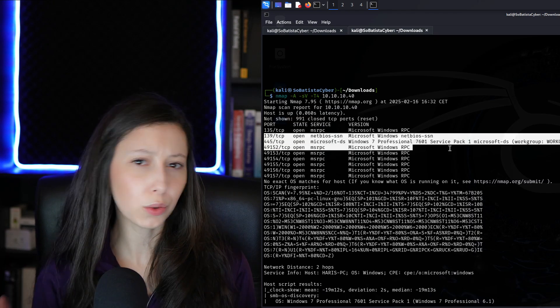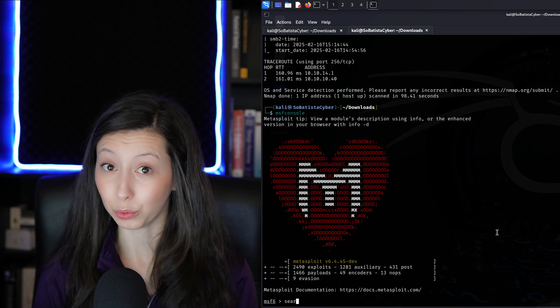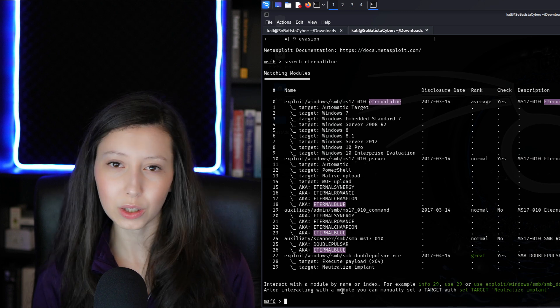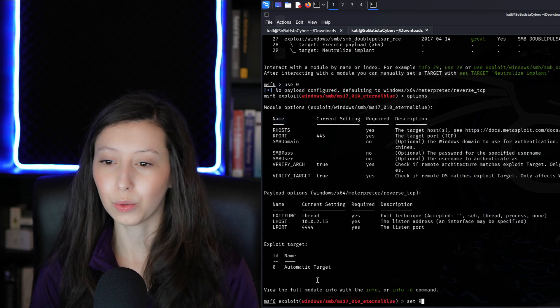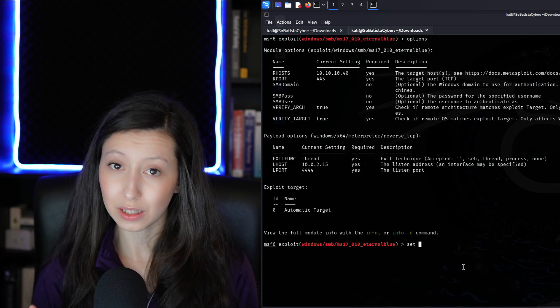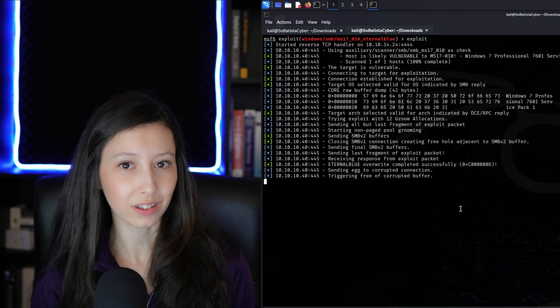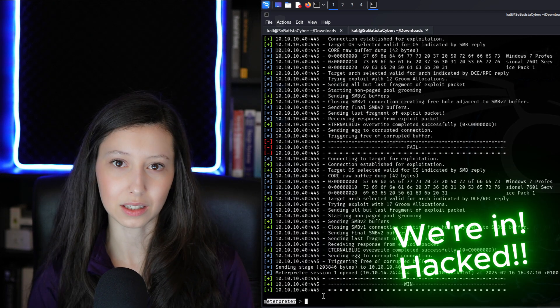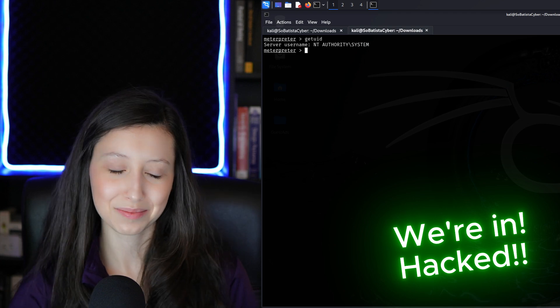Today I'm breaking into a vulnerable machine using Eternal Blue, the exploit that powers WannaCry and NotPetya. I'll show you how hackers use it step by step, and more importantly, how to protect against it. Let's get to it.